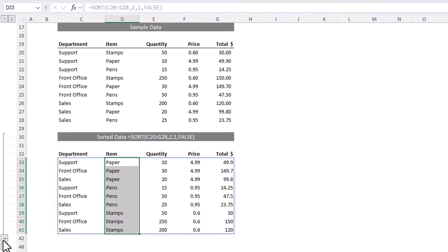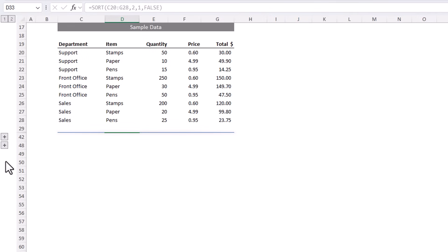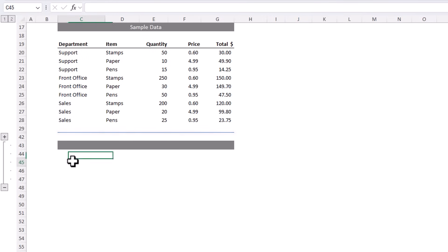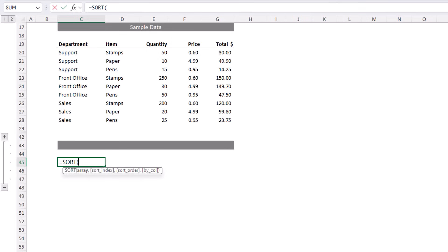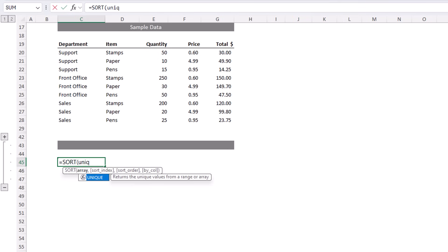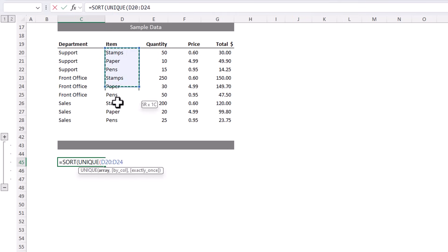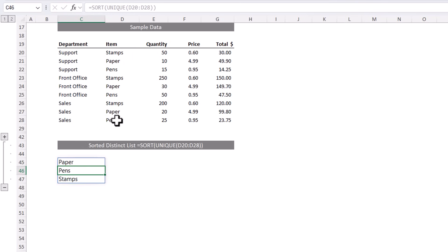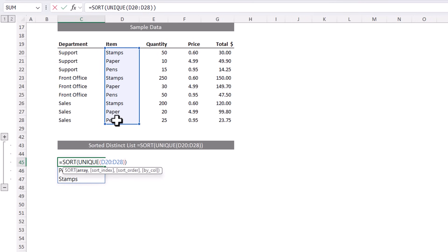Now sort is super handy for use with other functions. For example, we could use it with unique to sort a list of items we extract. So start with sort, and what am I sorting? My unique list. So I'm going to wrap the unique function, close sort, and now my list of unique items is sorted in ascending order.